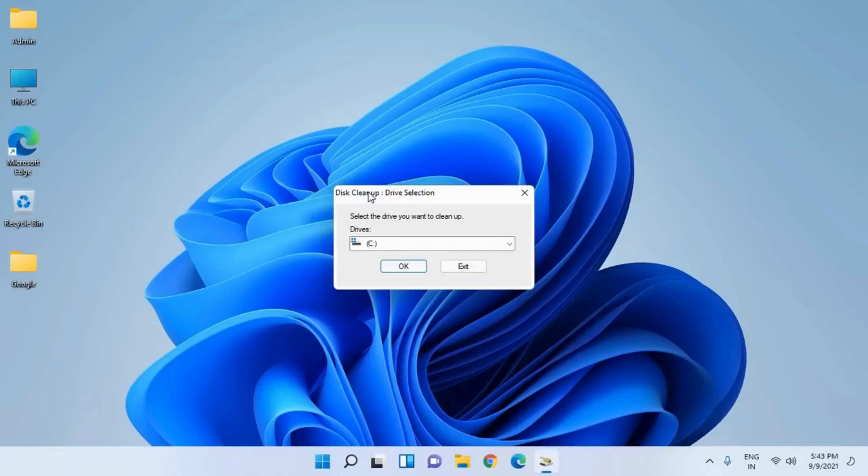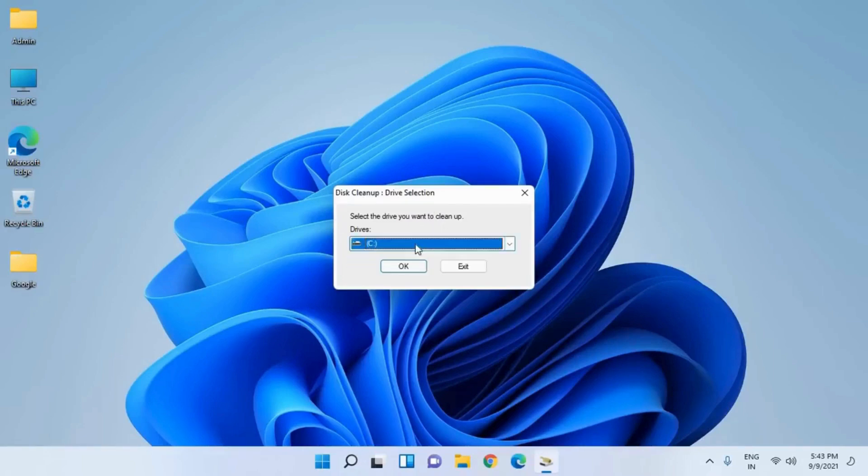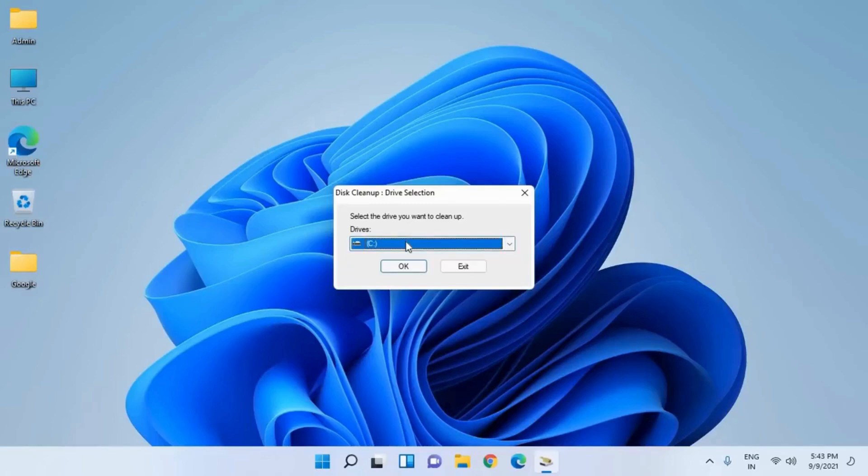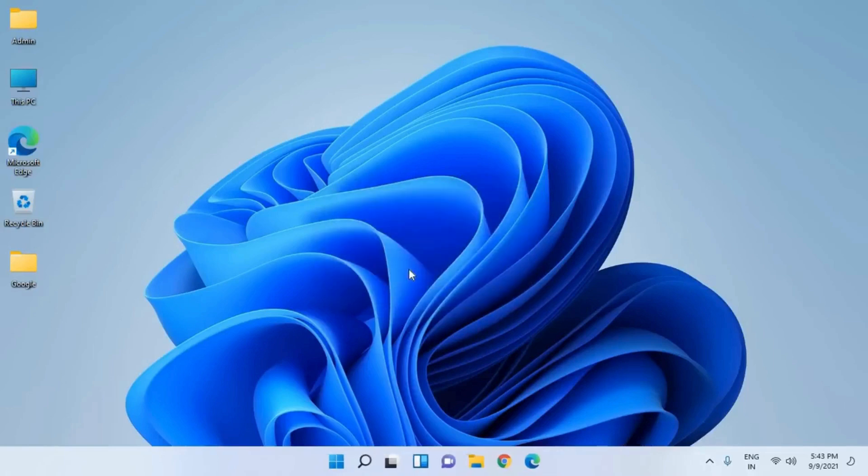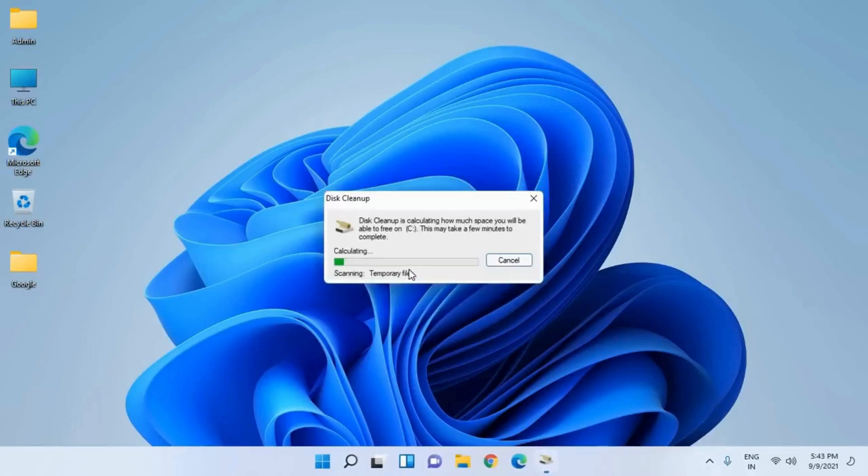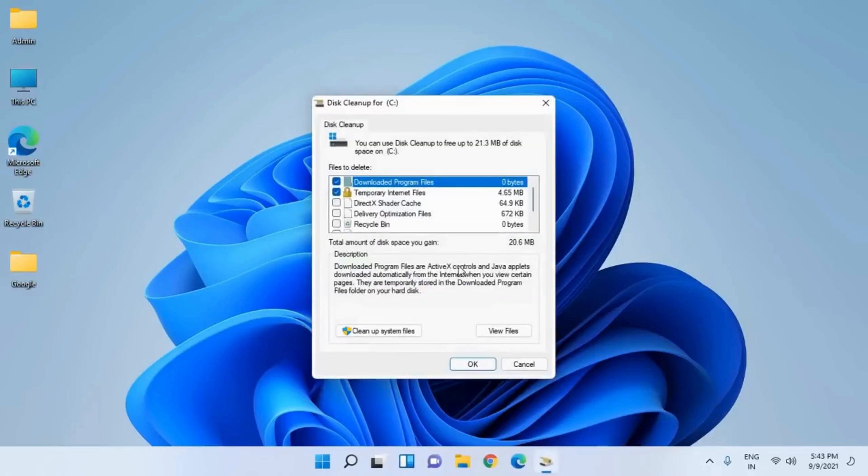This will open up Disk Cleanup drive selection. Here by default C drive is selected where the operating system is installed. Select that and click on OK.